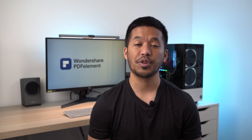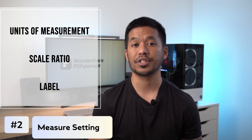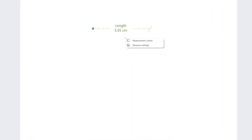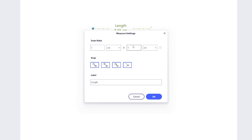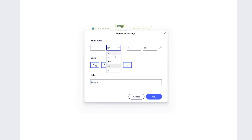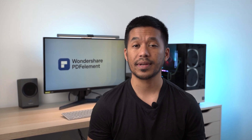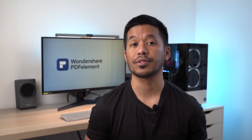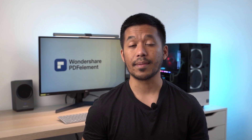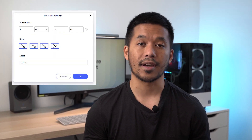Now let's check out how you can adjust the measure settings. This will cover how to change the unit, scale ratio, and change label. To do this, simply right-click and select measure settings, which is where you will find the scale ratio, snap, and label. You will also find all of the different units needed in most situations in the scale ratio drop-down menu. These are usually features used by professionals, but PDFelement provides a more user-friendly snap mode design to help users use these features more easily and smoothly.